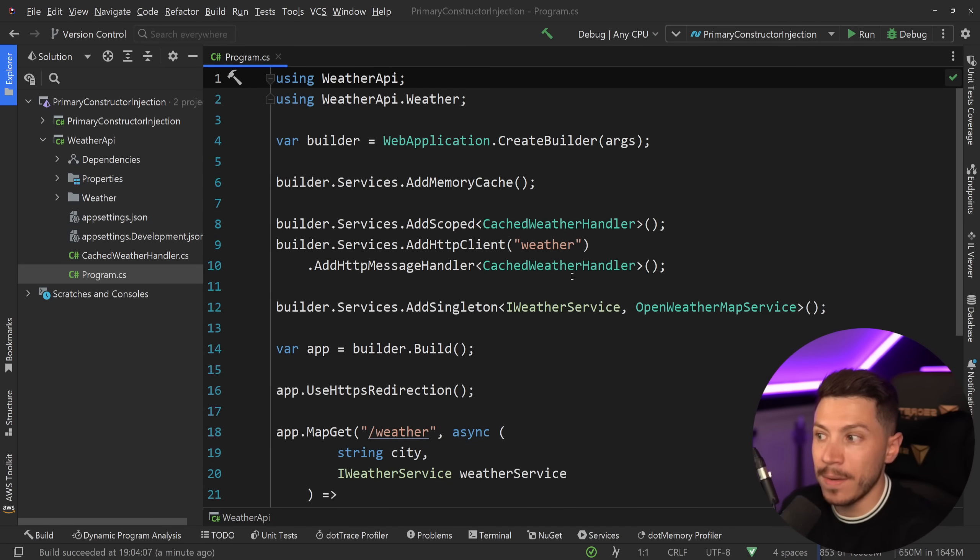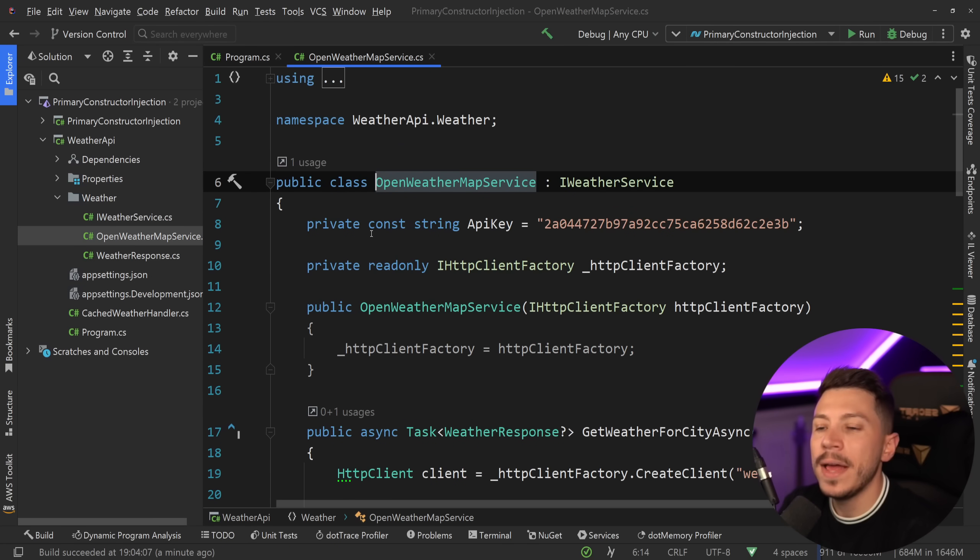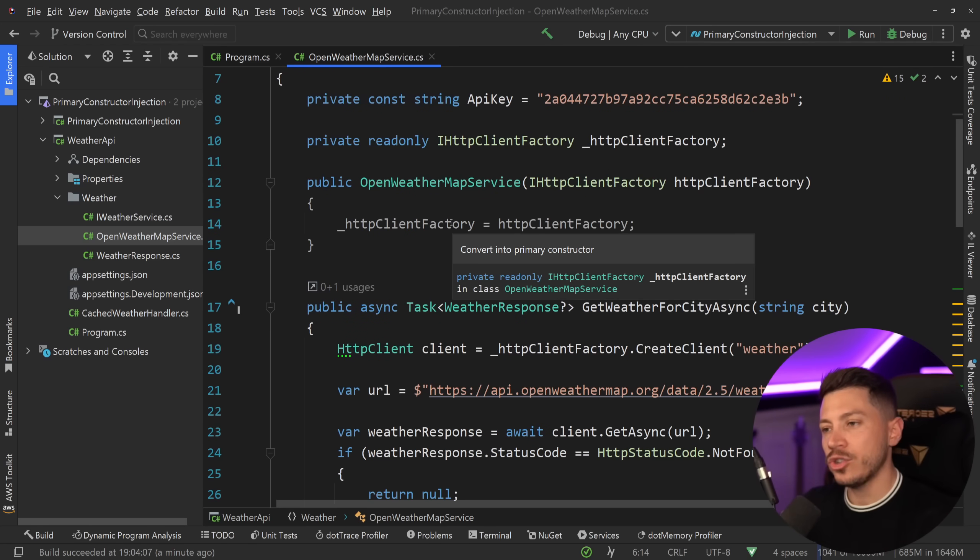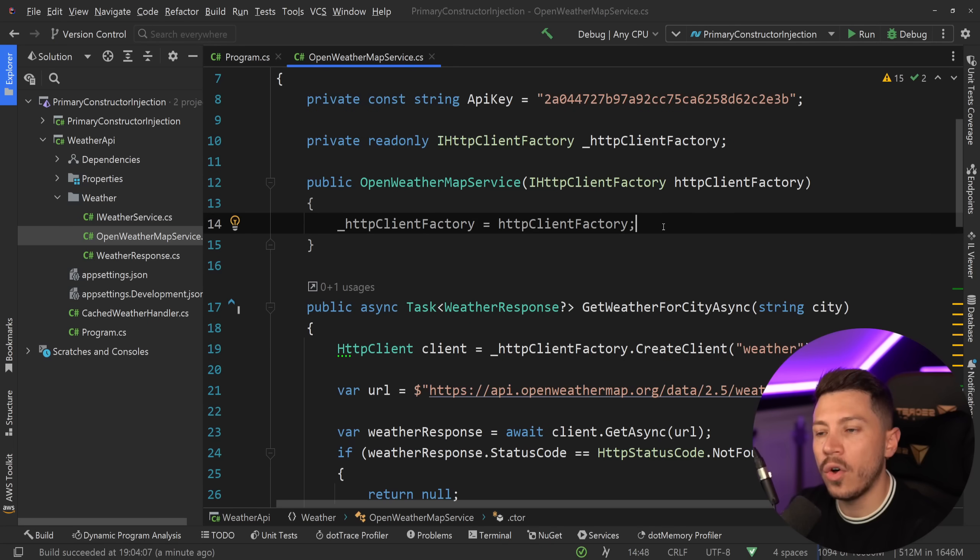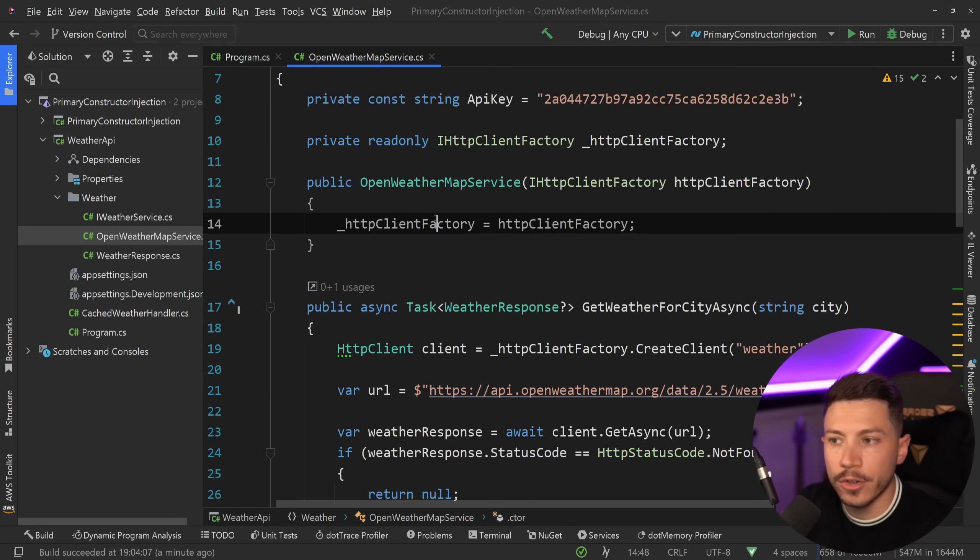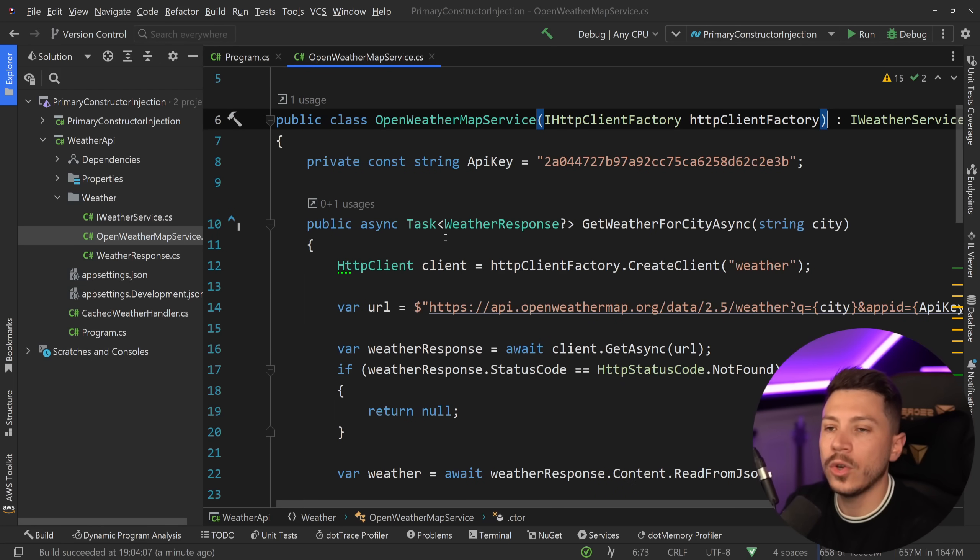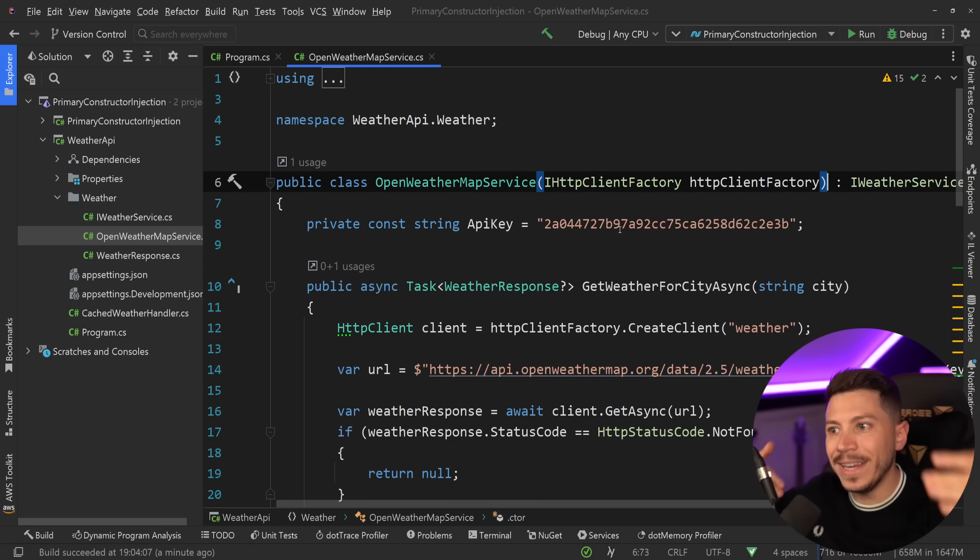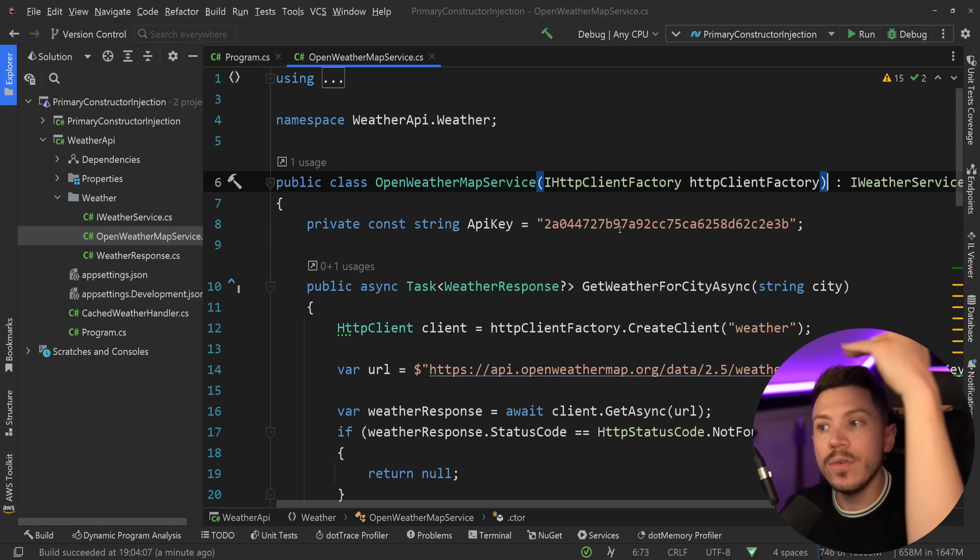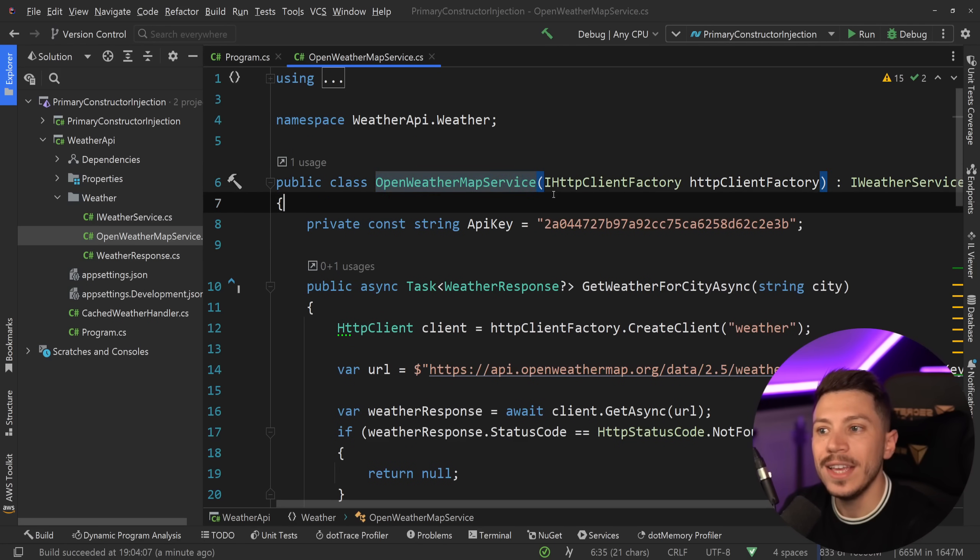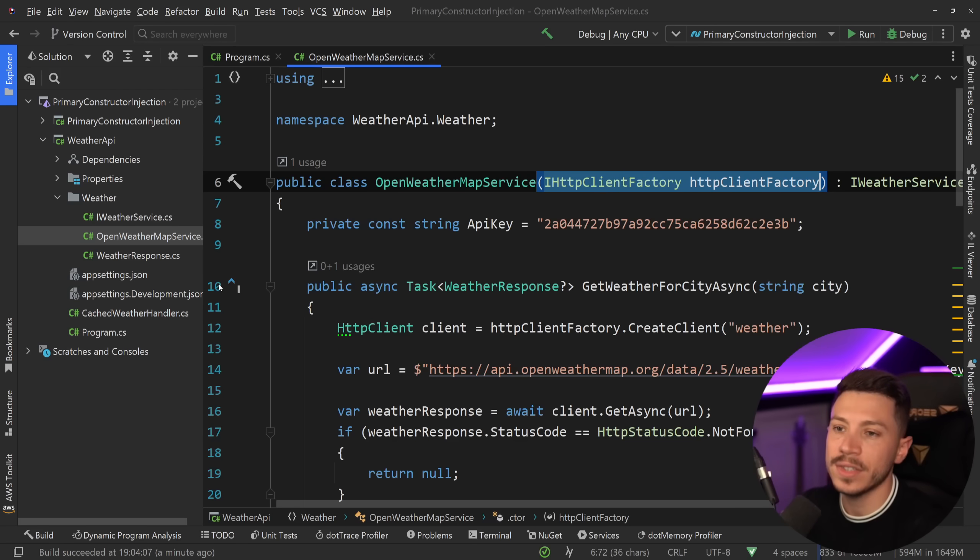But if I go to any of the other classes, for example if I go to this OpenWeatherMapService, well everything looks normal on the surface, but if you can see, I have a grey color over here in my constructor, and I have a note saying 'convert into primary constructor.' So I have a new refactoring I can use to convert this to a primary constructor. And now my constructor is removed, my injectable constructor is removed and is being moved all the way up to the WeatherMapService, so now it is here.